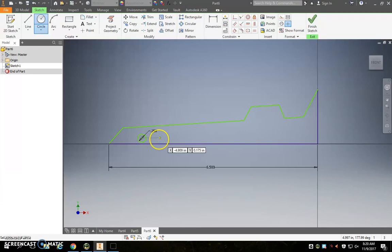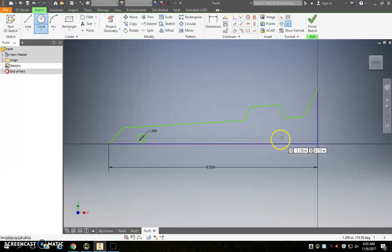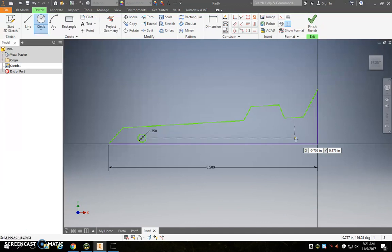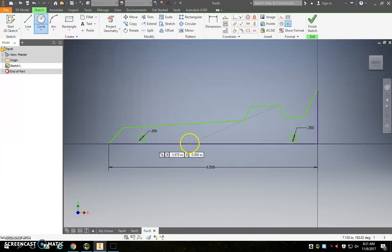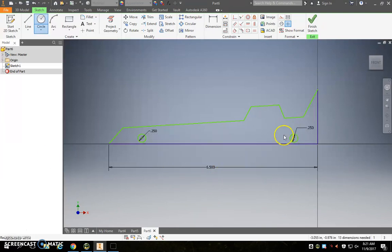So now we can put the hole in the back. And notice, once again, Inventor's giving us these construction lines, but the most important one is the one that's coming over from the center of the other hole because that's basically helping us line up so that we're at the same height with both of our axles. So that looks pretty good.